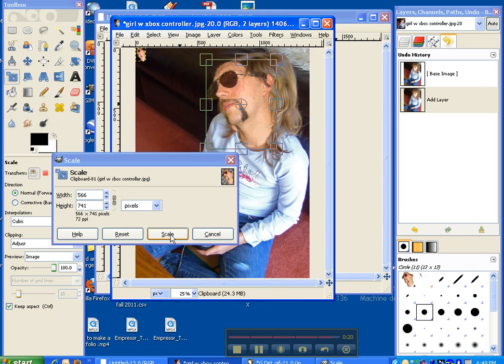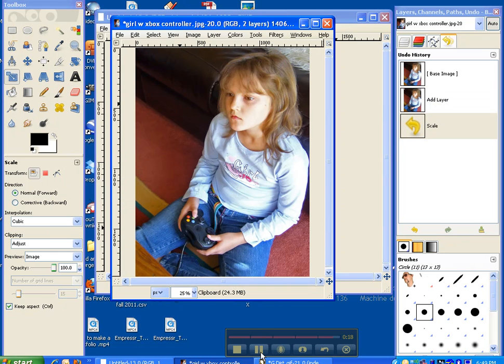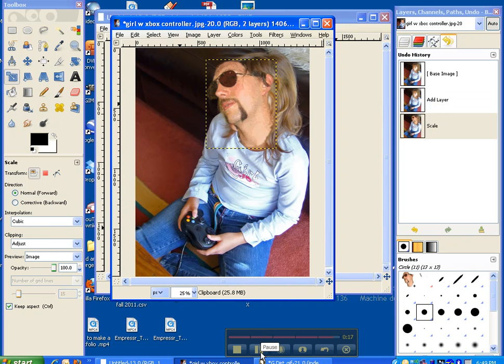And then when you're ready, hit scale. And there you are. You're ready for the next part of the tutorial.